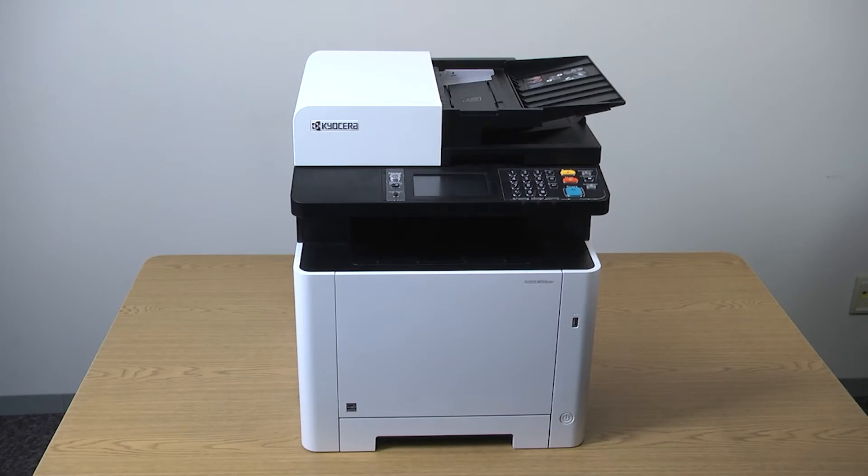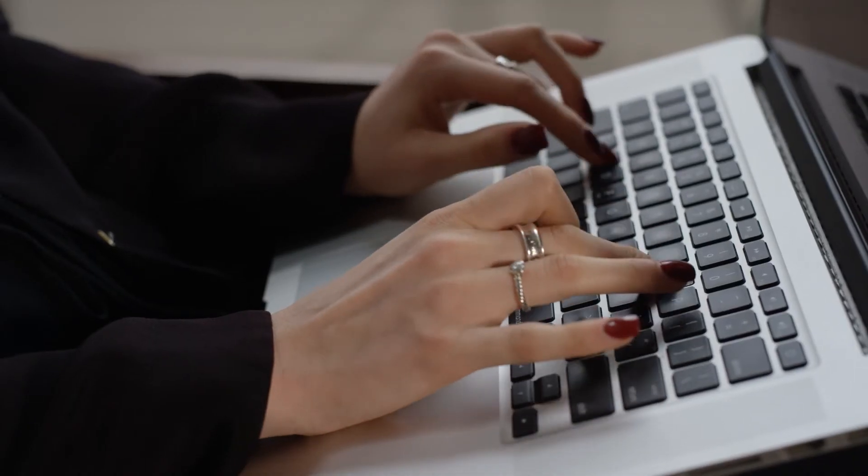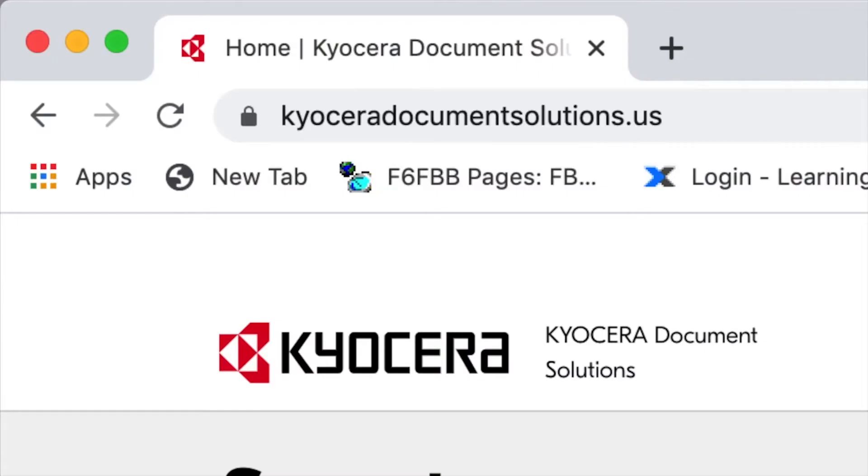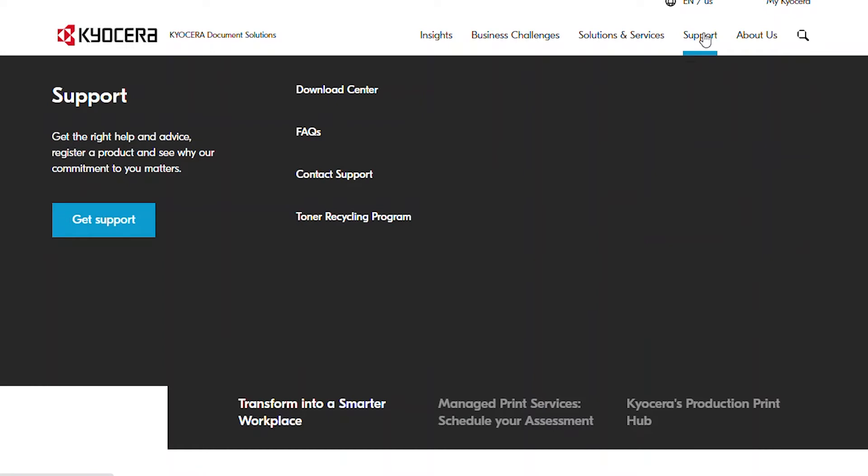To download the Kyocera Quick Scan Utility, open a web browser and go to KyoceraDocumentSolutions.us. Click on Support and select Download Center.